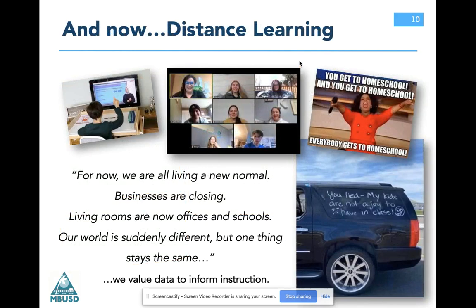So now we are in distance learning, and this is a true story. The TV was on in the background while I was creating this presentation, and this advertisement grabbed my attention. It said, for now, we are all living a new normal. Businesses are closing. Living rooms are now offices and schools. Our world is suddenly different, but one thing stays the same. It actually didn't say that — it said 'State Farm is there' — but it served my purpose, so I'm going with that.